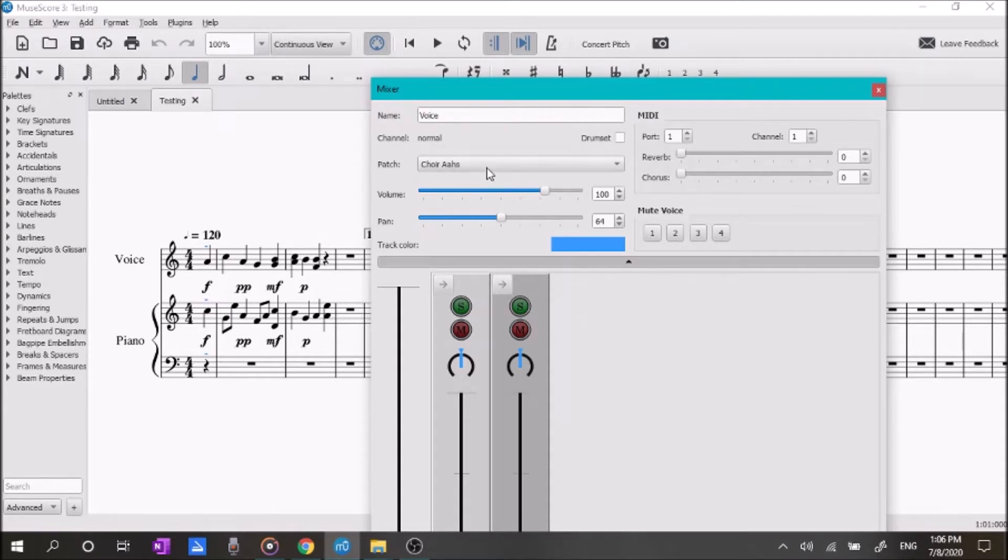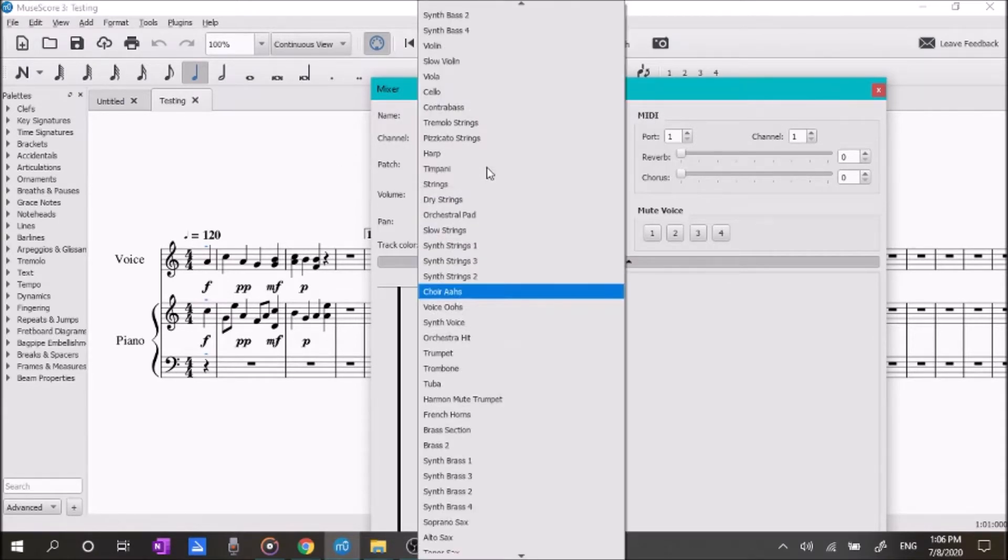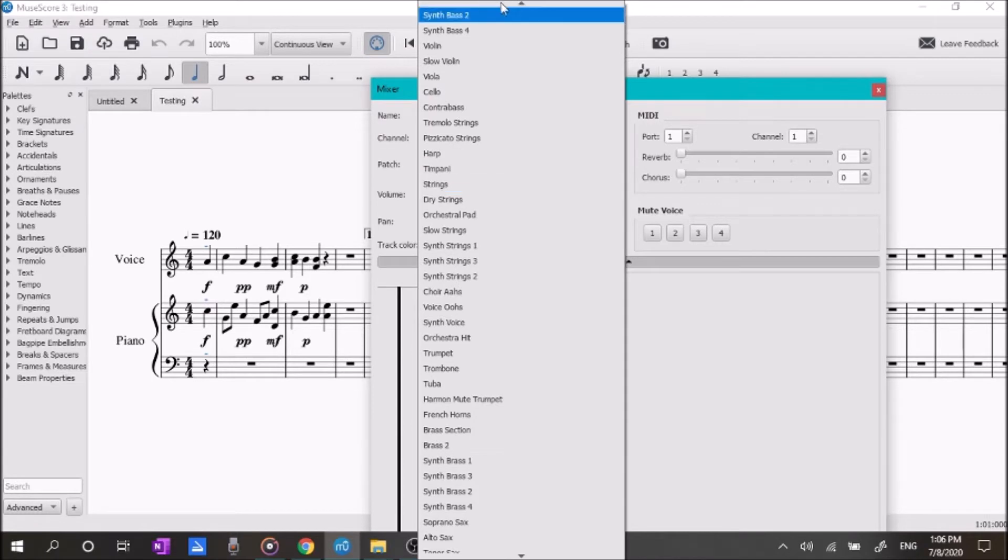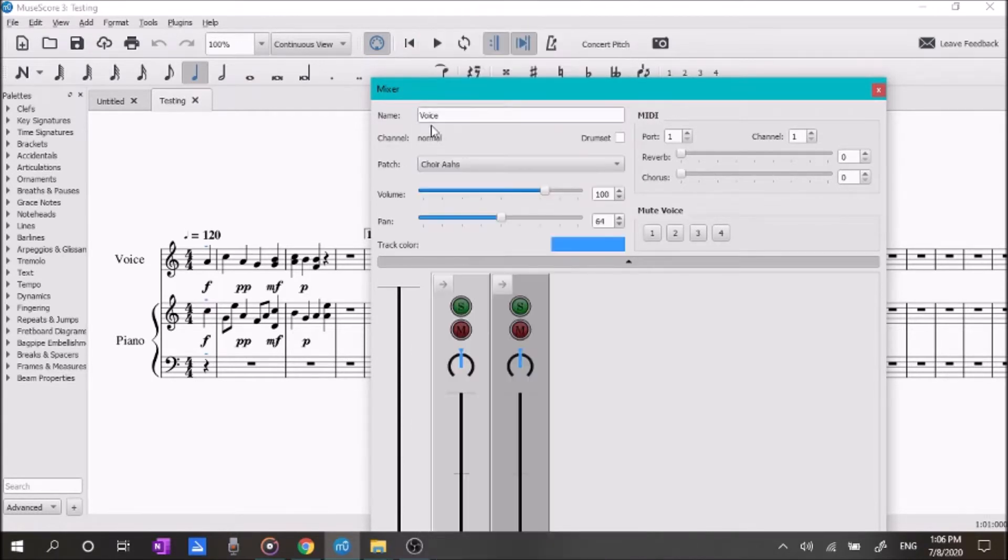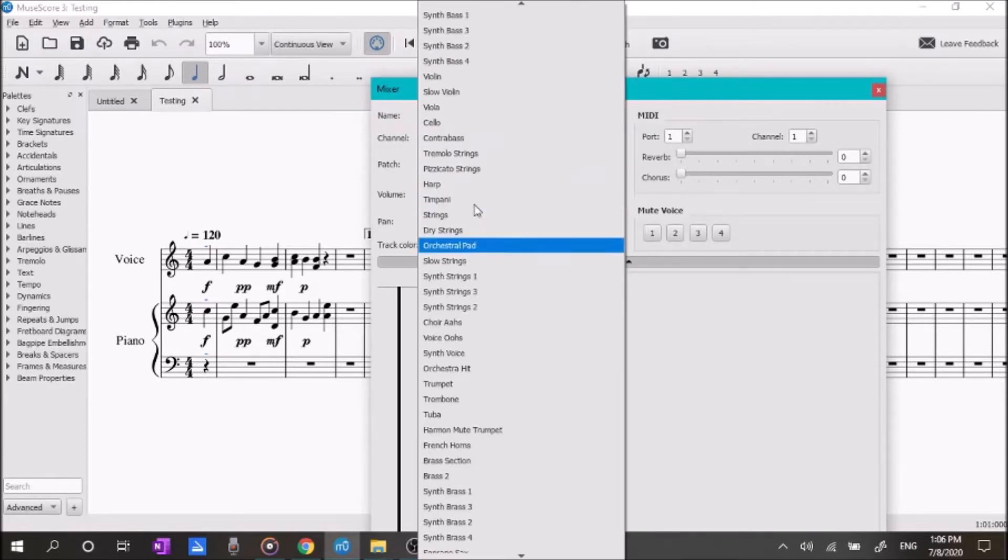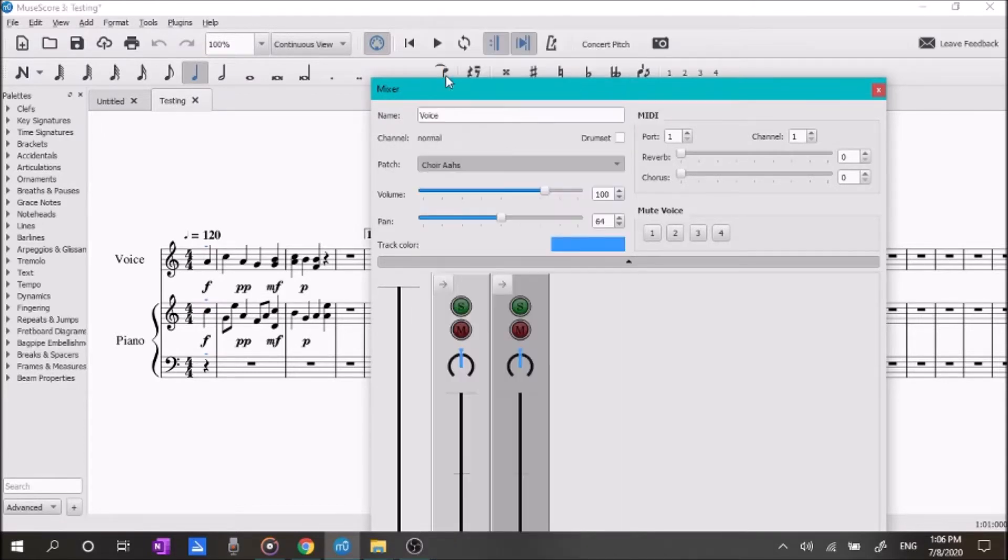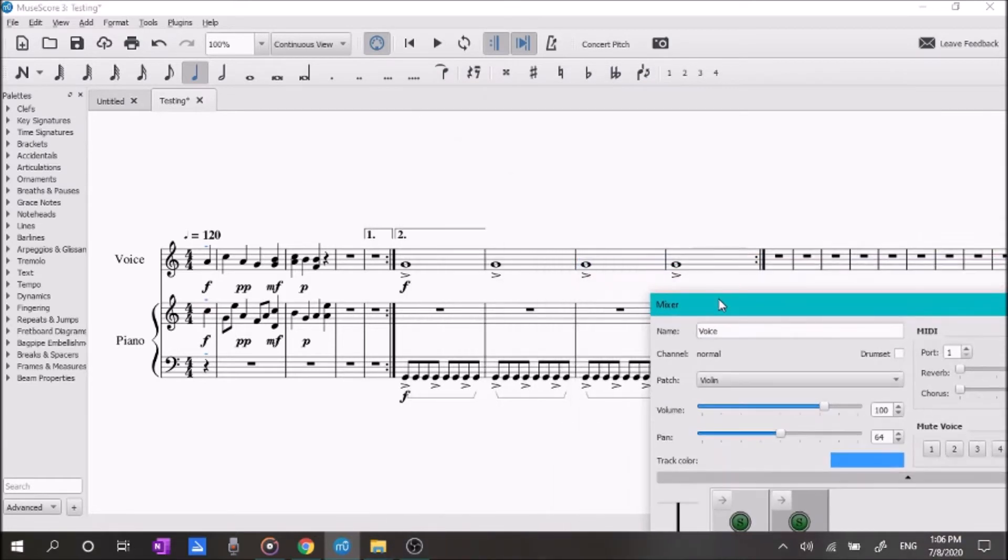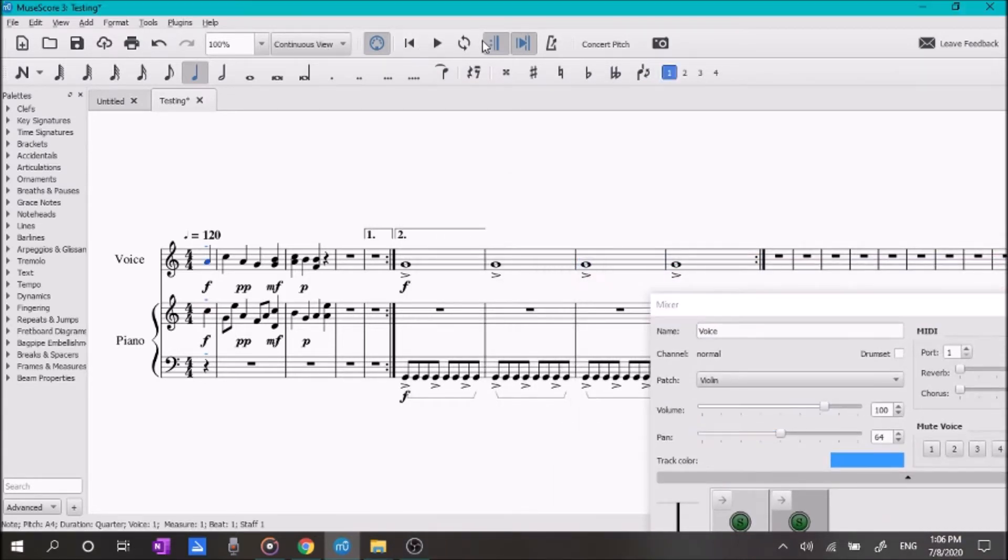So, maybe we don't want choir voices. Maybe we want a string instrument, like a violin. So, we hit the box with the little arrow, and we come down here to where it says Violin. So, now, we can move this over here, and when we play back the song, it'll be the violin sound.